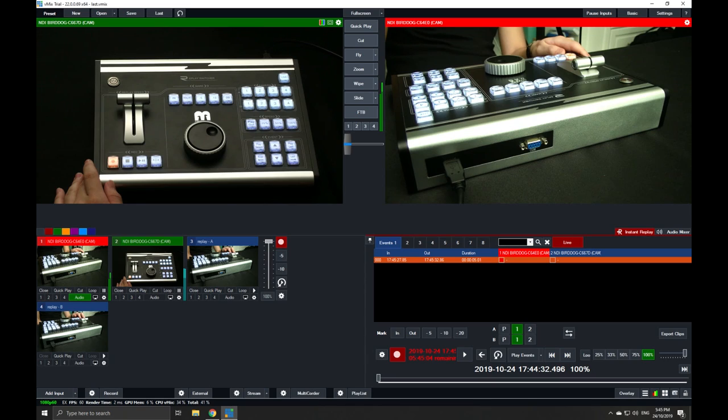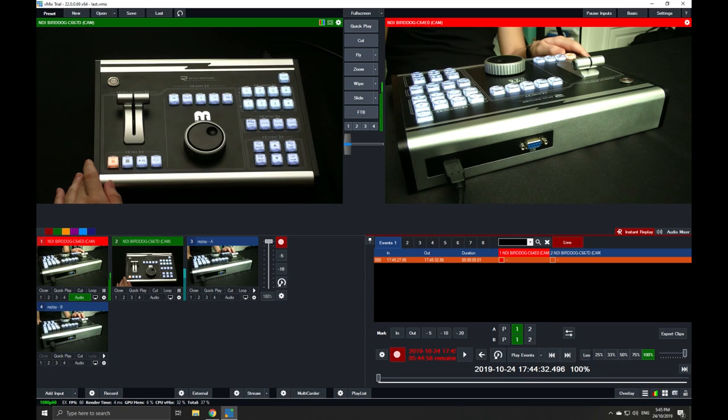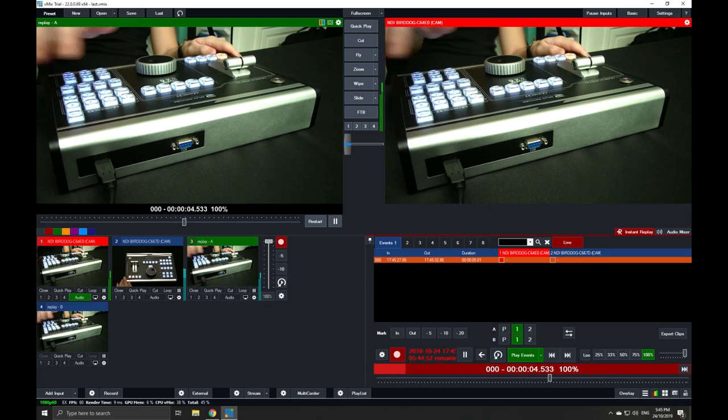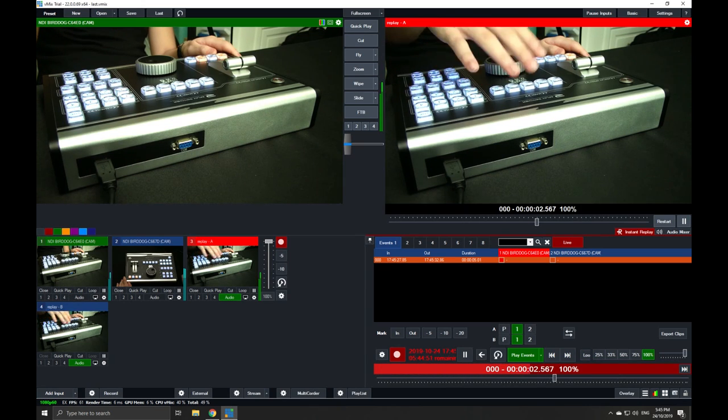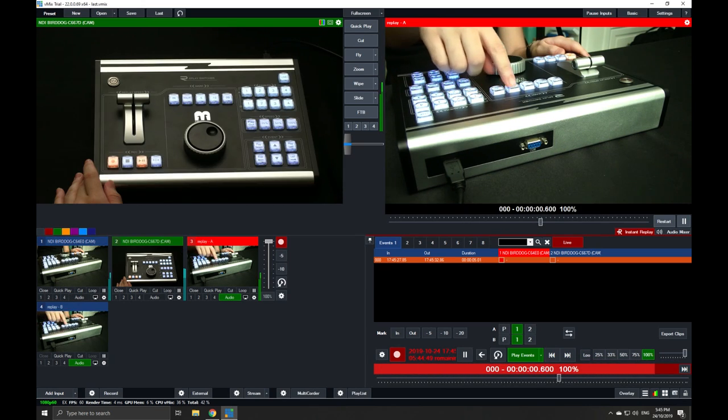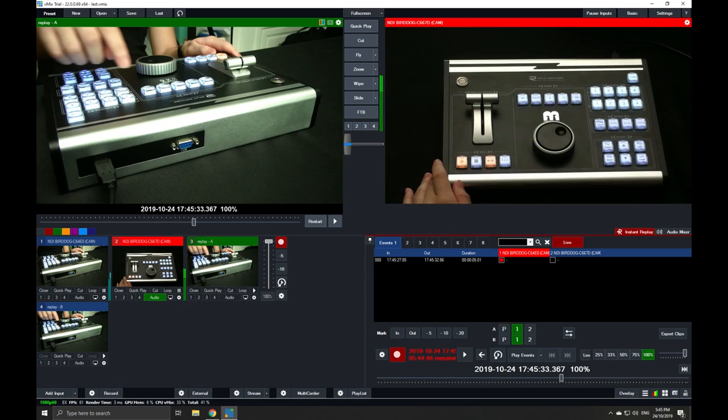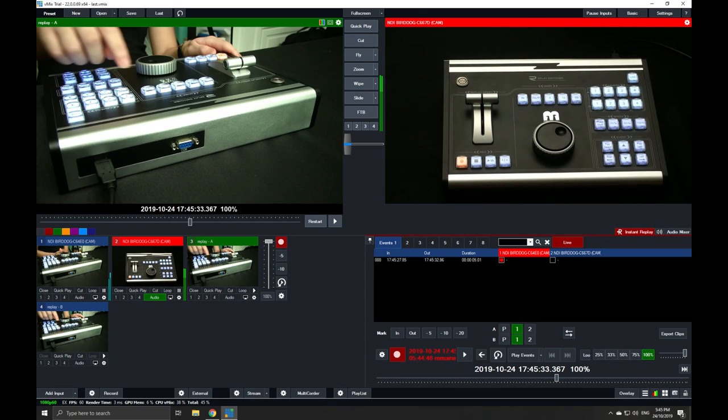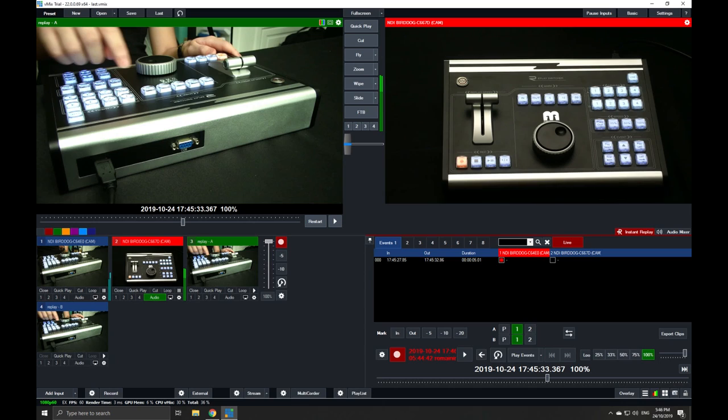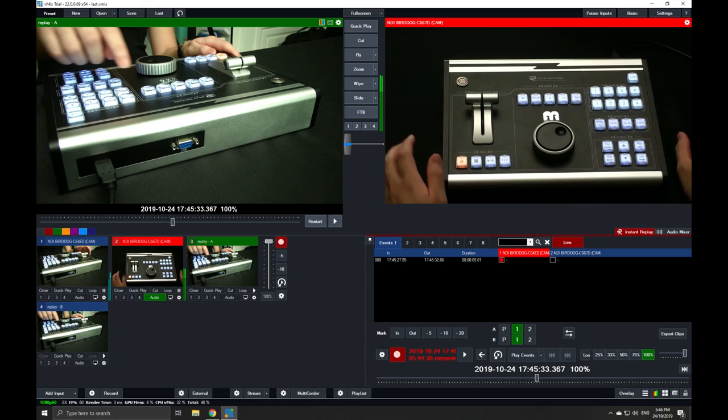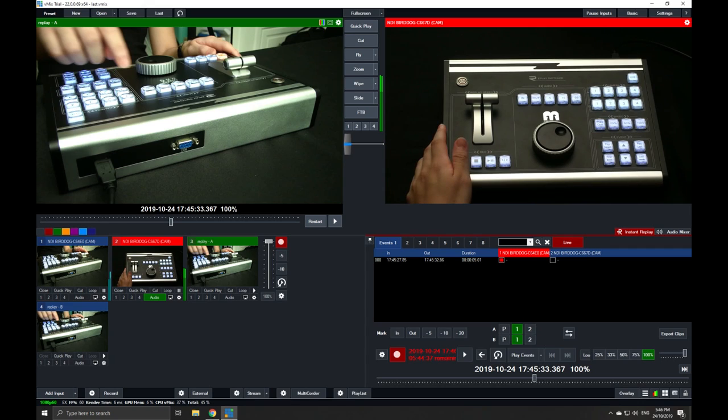If you want to play out the event onto your program, all you have to do is choose this and hit Play Events, and voila, you should be able to see it on your program out. After the event is done playing, vMix automatically switches back to whatever was on preview.